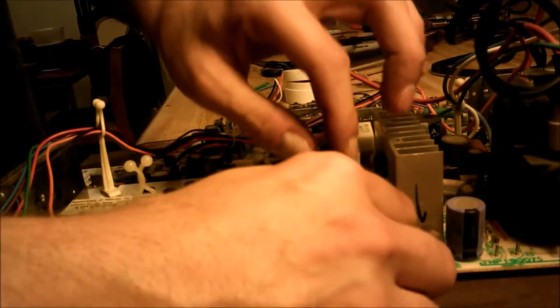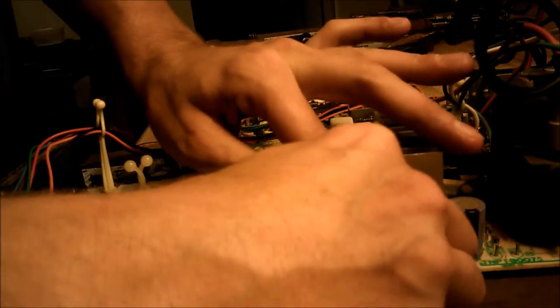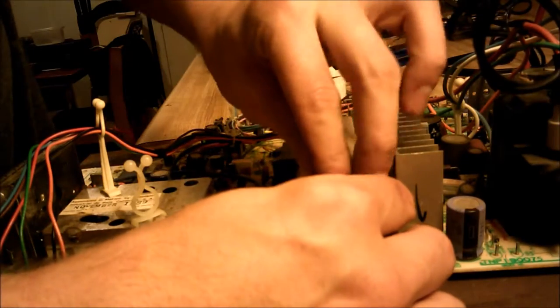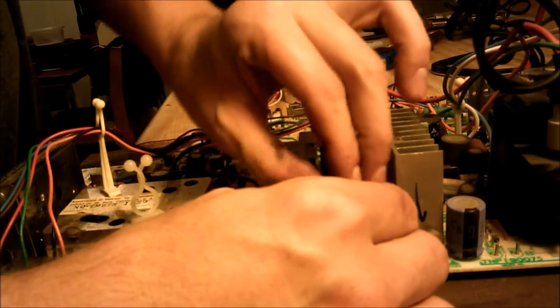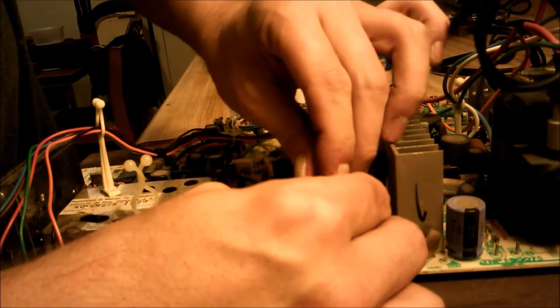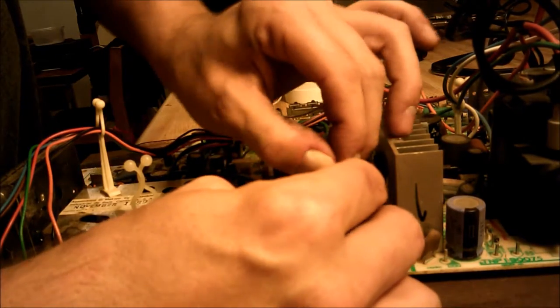Do the same thing. Take the wire, bend it so it goes around the post. Get a nice, tight, clean connection.